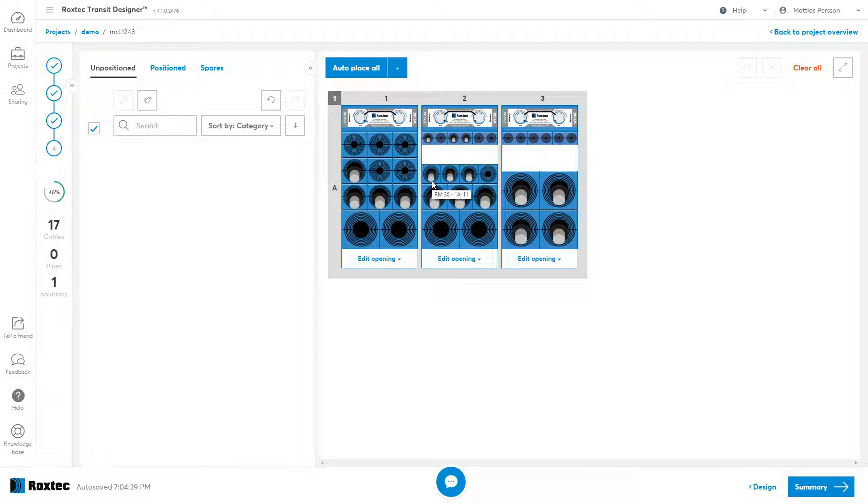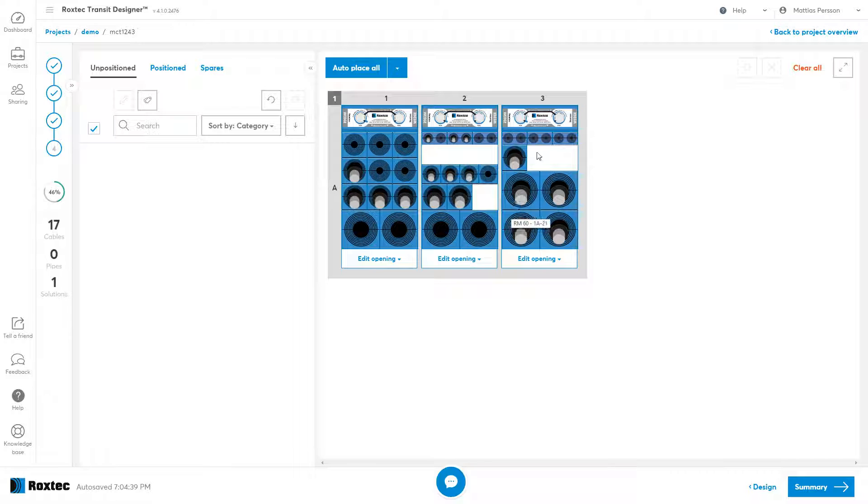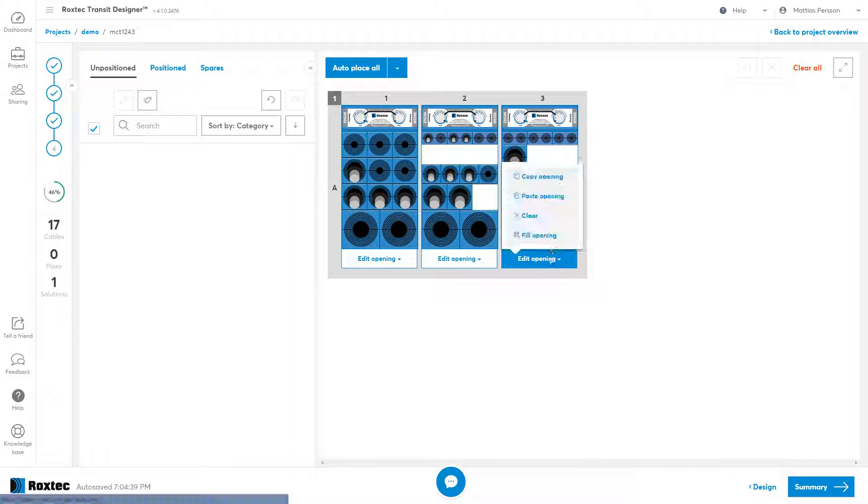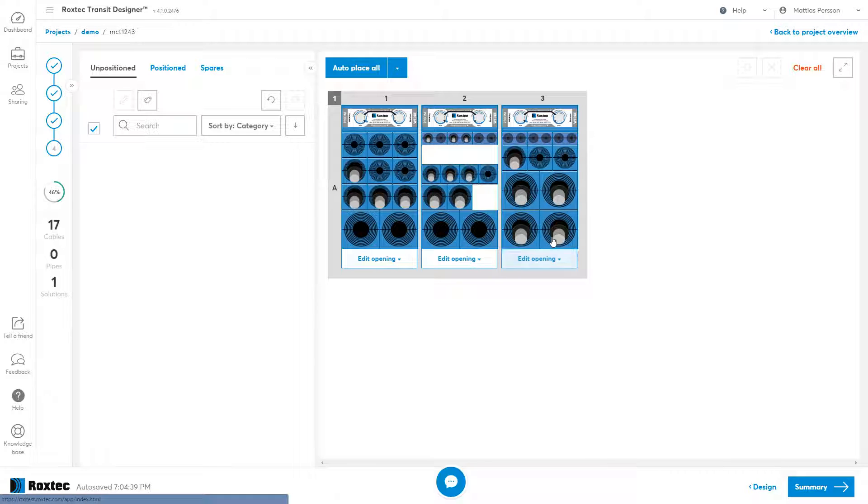If I want to move modules between opening, I can select it and drag it. If I want to fill up this empty space with spares, I can use the fill opening command.